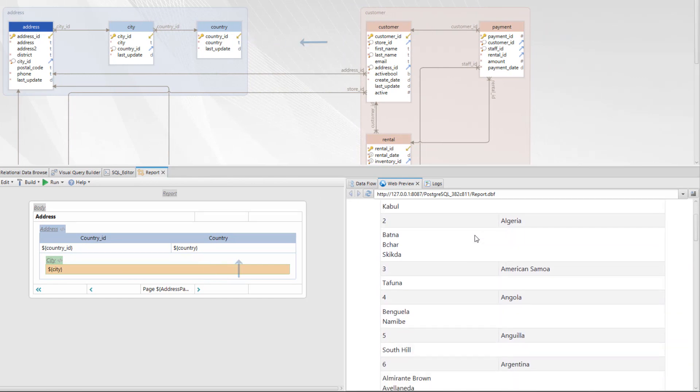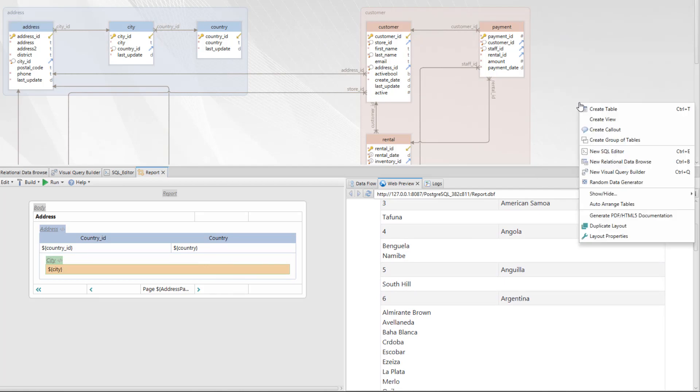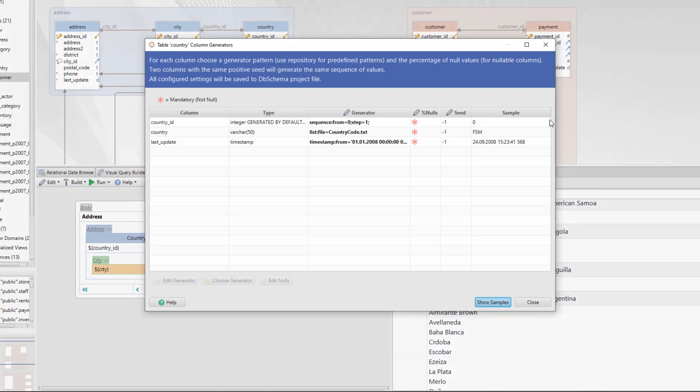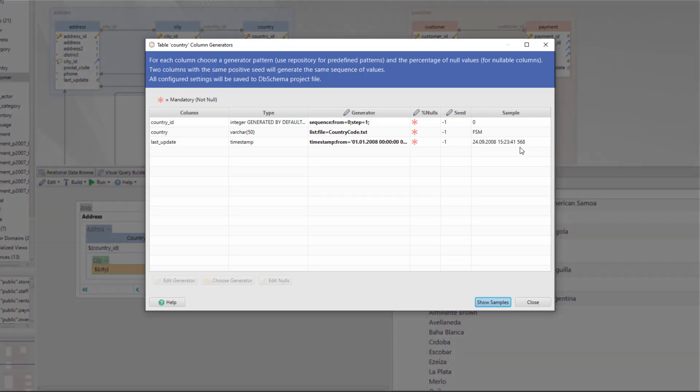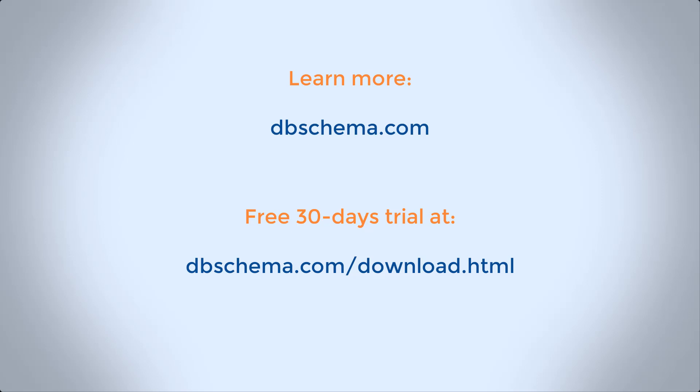With DB Schema you will create complex forms and reports using variables. You can extract data from tables, create master-detail reports and much more. If you need the data generator, we got you covered. Just open the random data generator and choose from the predefined patterns or create your own. To learn more about DB Schema, visit our website to get a free 30-day trial. Access the link below and upgrade your database design.